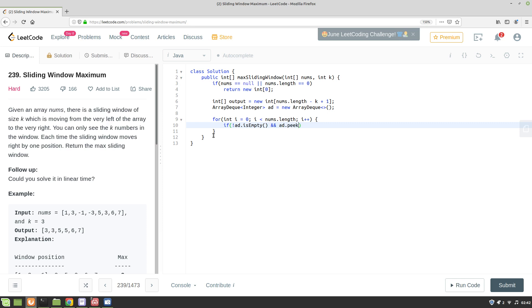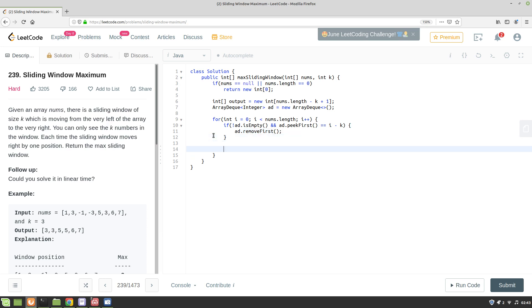So we can do that by: if arrayDeque is not empty and arrayDeque.peekFirst equals i minus k, that means we have moved to a new window. So we'll discard this index: arrayDeque.removeFirst.